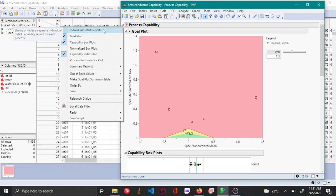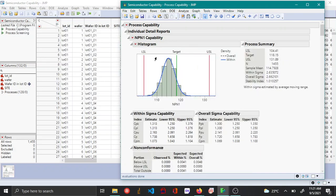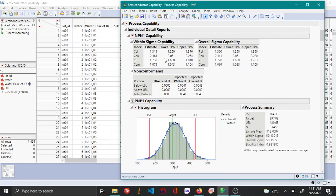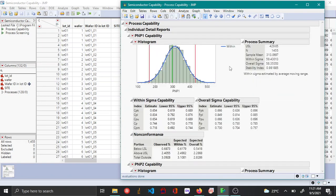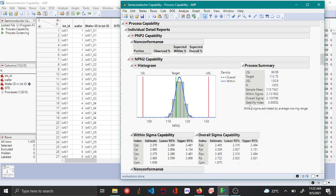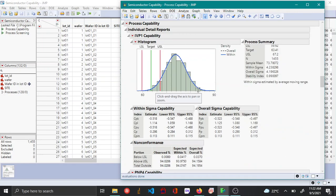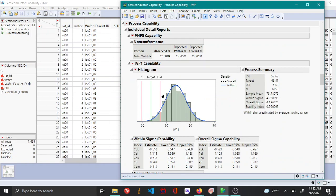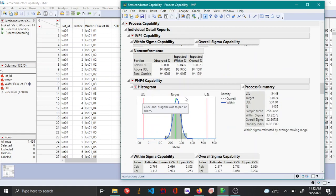By choosing individual detail reports, you can see for each variable the process capability report, which includes the process summary, the short-term standard deviation based capability, the capability indices based on the long-term standard deviation, and the non-conformance report. For variable IVP1, you can confirm it is well beyond the upper spec limit — consistent with what we saw in the goal plot. That's about it.